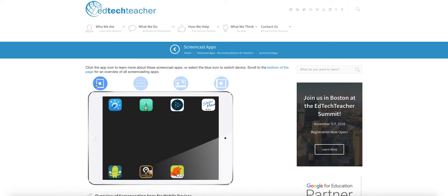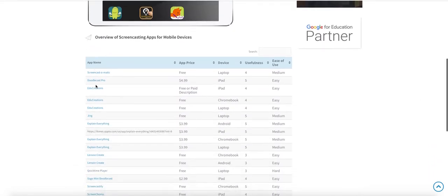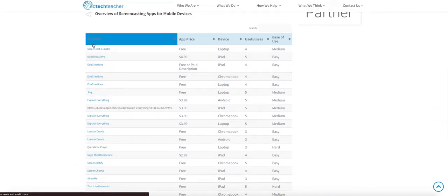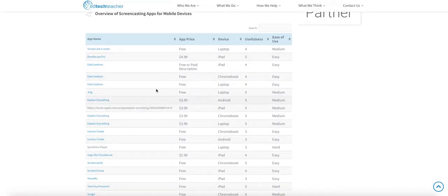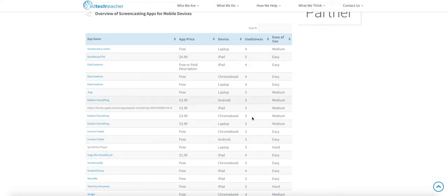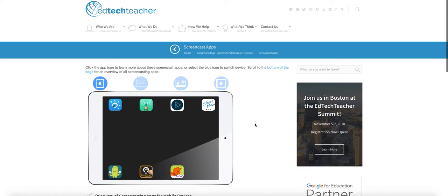So when you click on each blue icon below, you'll get a list of apps that are available as well as a price, the device that it's used for, and their rated usefulness and ease of use. So take some time to explore those different options and see what some of those different apps do.